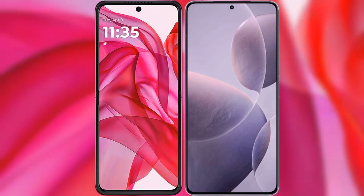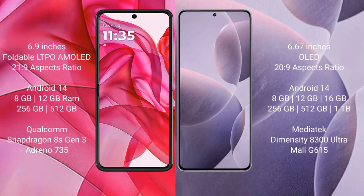I will compare the new Motorola Razr 50 Ultra with Redmi K70E. Motorola Razr 50 Ultra comes with a 6.9-inch foldable LTPO AMOLED display. Redmi K70E has a 6.67-inch OLED display.